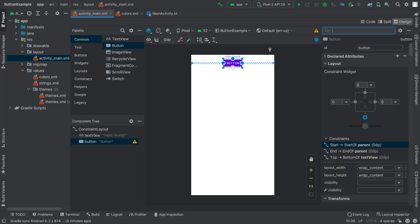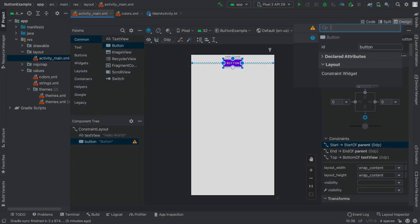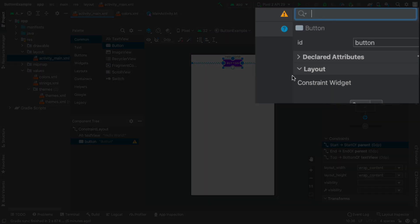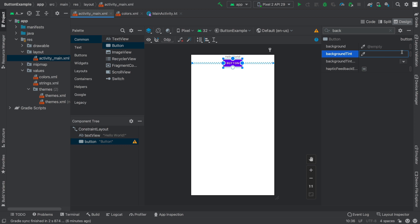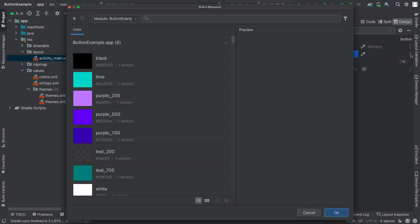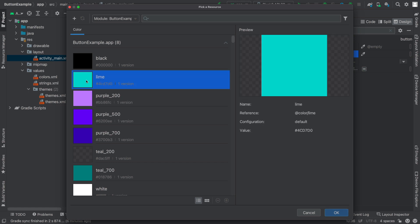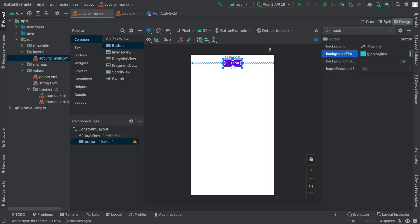I want to change the background color of this purple button. I come over to the attributes and type in the word background. Let's try background tint. I'm not going to just paste in the color, I'm going to choose the little selector item. As soon as I do, lime is now one of the colors saved in my application. Let's try out lime and see what happens. I click OK and there is lime.